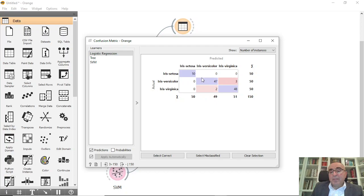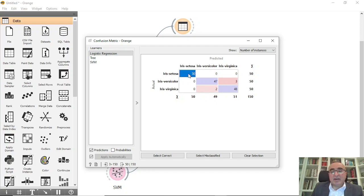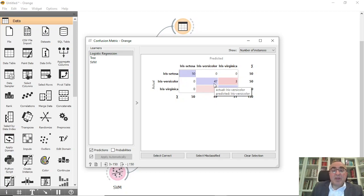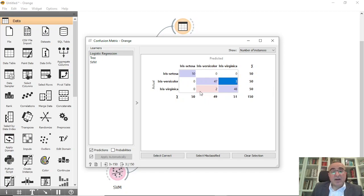In logistic regression, the diagonal represents correct classification, and the red ones are the misclassified. For Setosa, it achieved 100 percent classification — 50 from 50, which is absolutely fine. For Versicolor, the right prediction was 47 items from 50 with three misclassified.